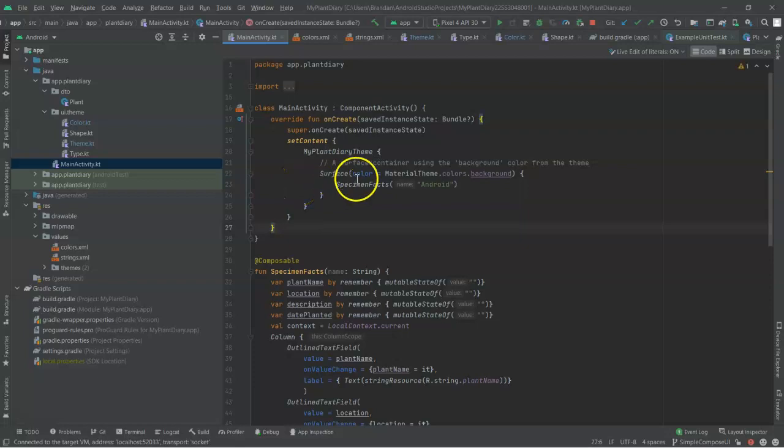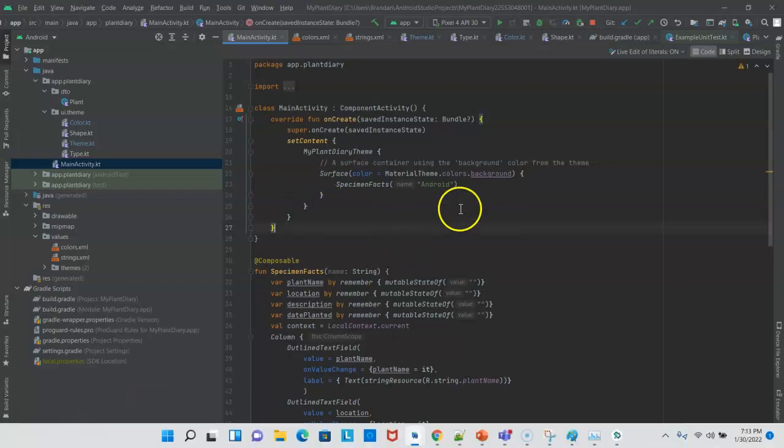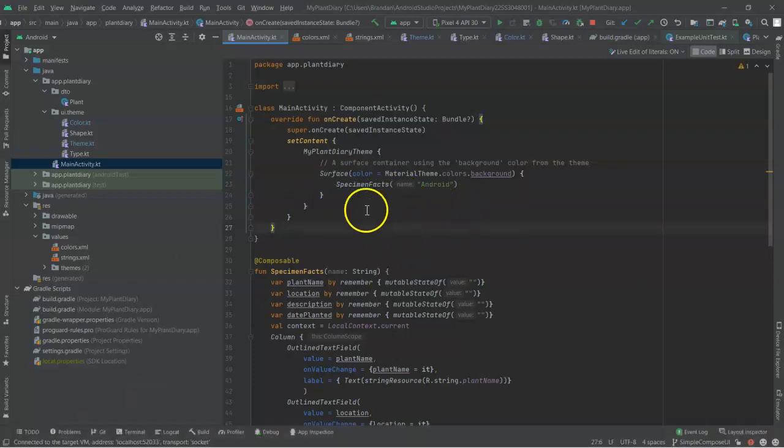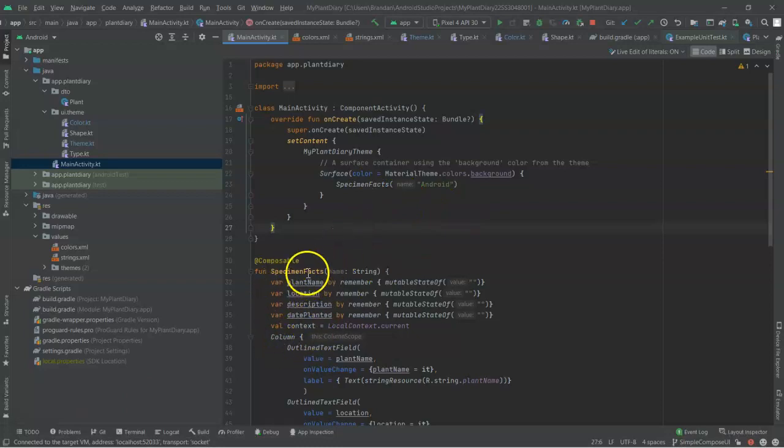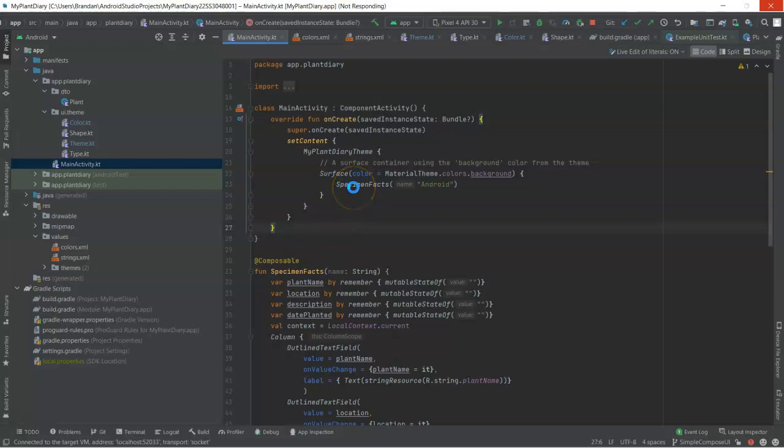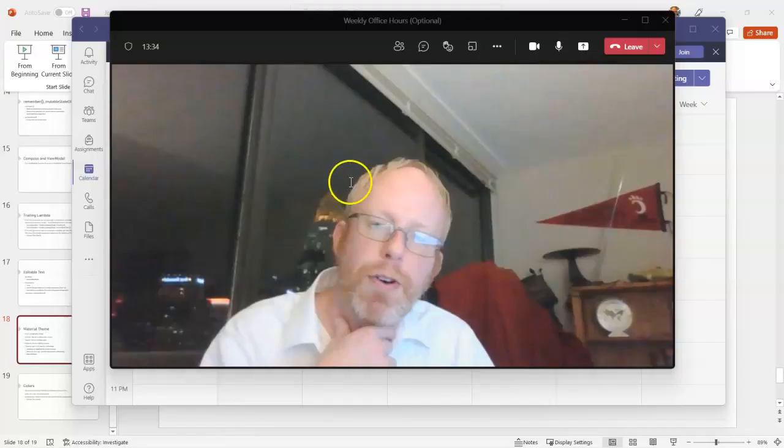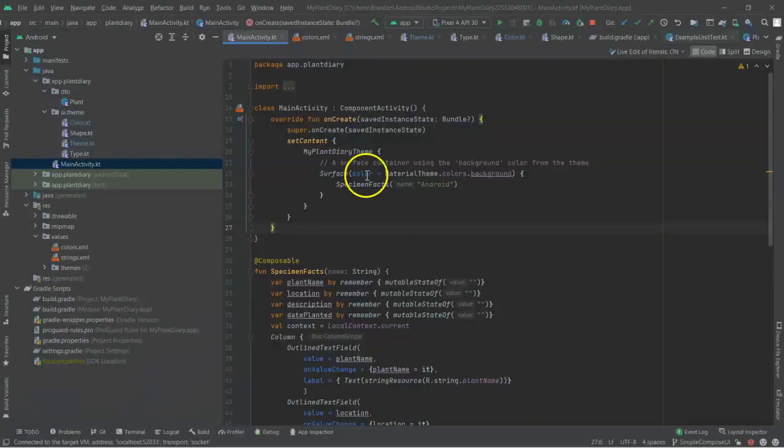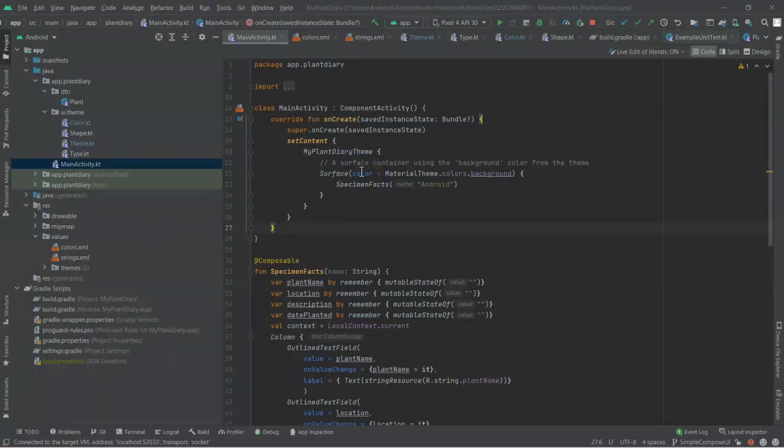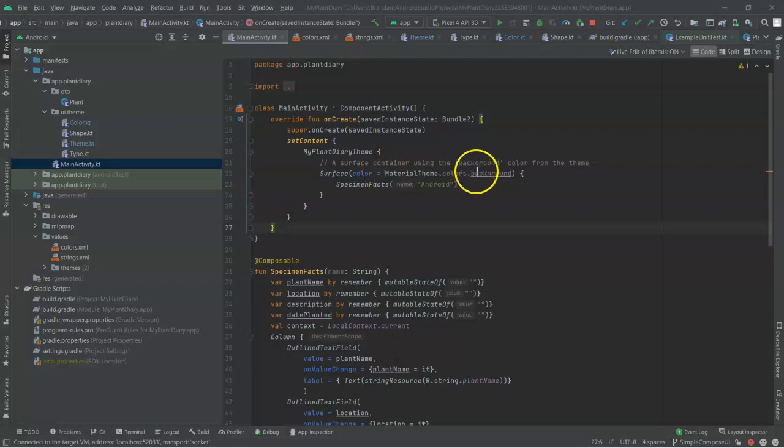But one interesting thing to notice here, all of the UI that we're creating so far is in this function called SpecimenFacts. And SpecimenFacts is called from within this Surface component. Now, look at what Surface does. It's pretty cool. It has a color attribute. And we're defining that to MaterialTheme.Colors.Background.